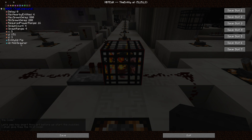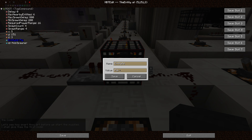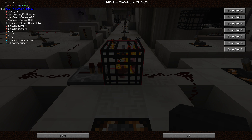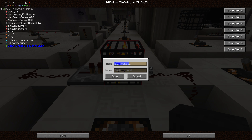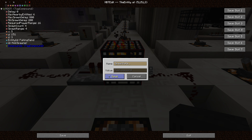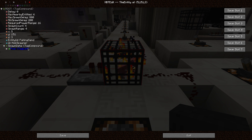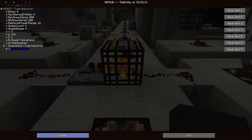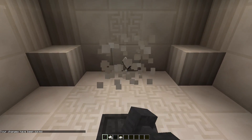Now we're going to modify the spawner. We don't want it to spawn pigs — we want it to spawn Falling Sand. We also want some custom tags, such as the position. So create a new tag compound by clicking on this one, and then paste the position in there. Now it's going to spawn Falling Sand at that position.